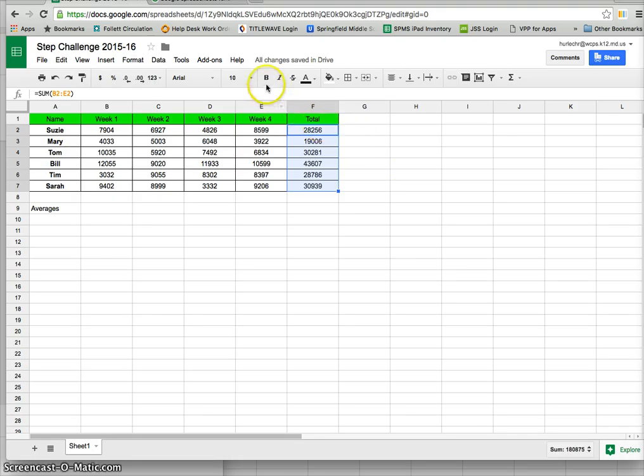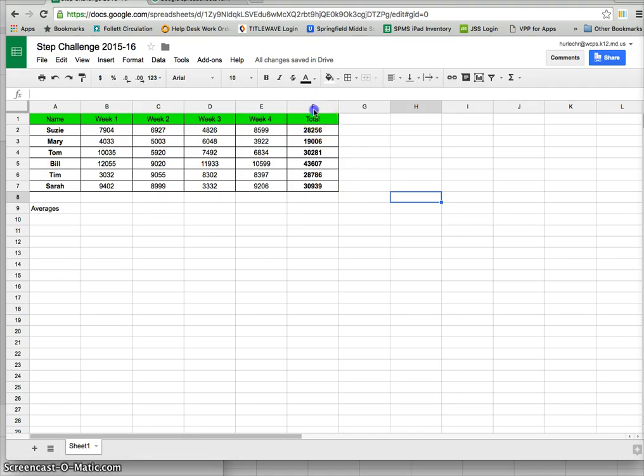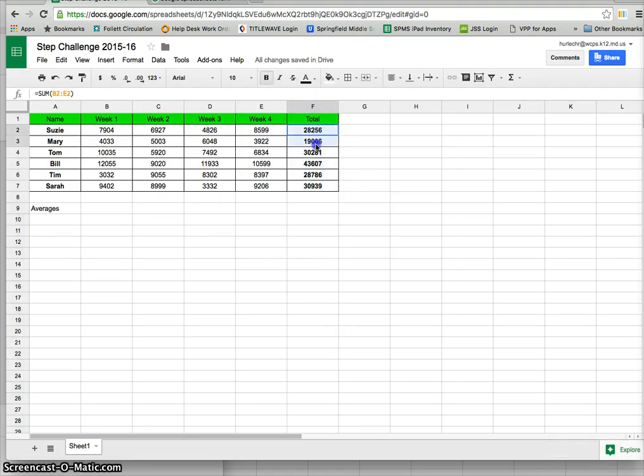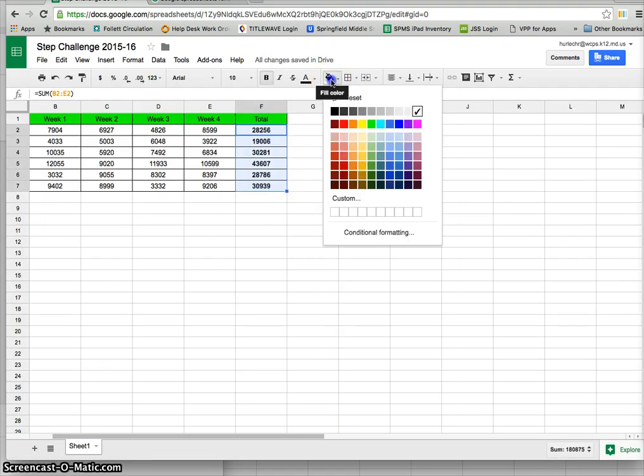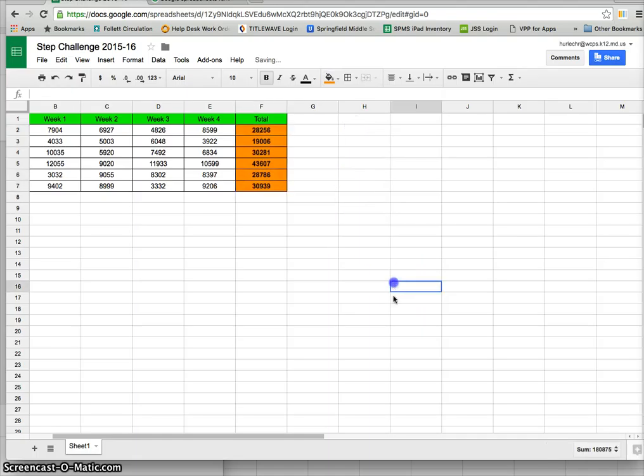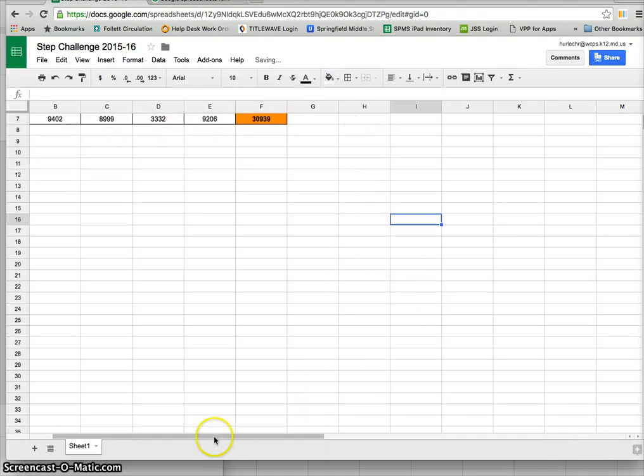Now maybe I'll select that column and make it bold so those stand out as the total. I could even grab that whole column or just grab the particular cells and change the color to orange so that it stands out and it's easy to see.